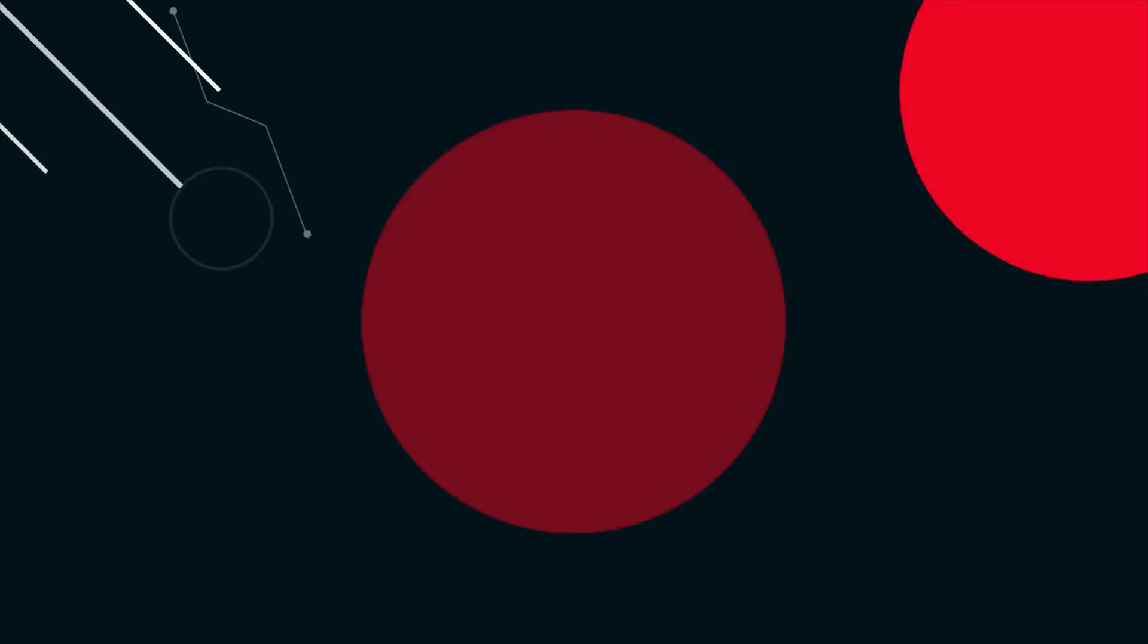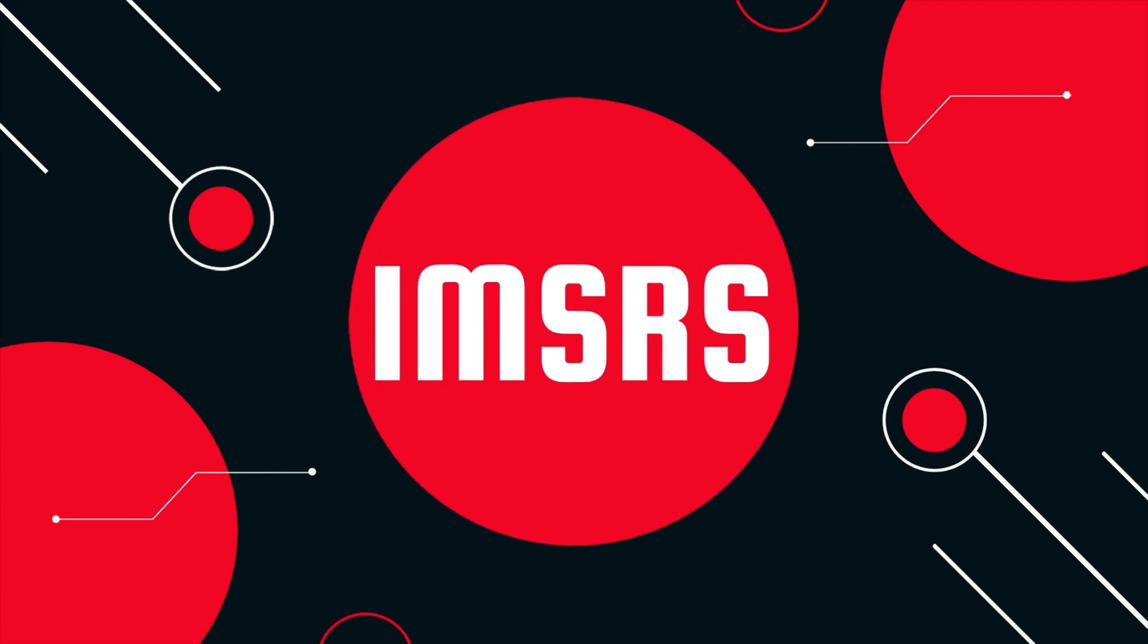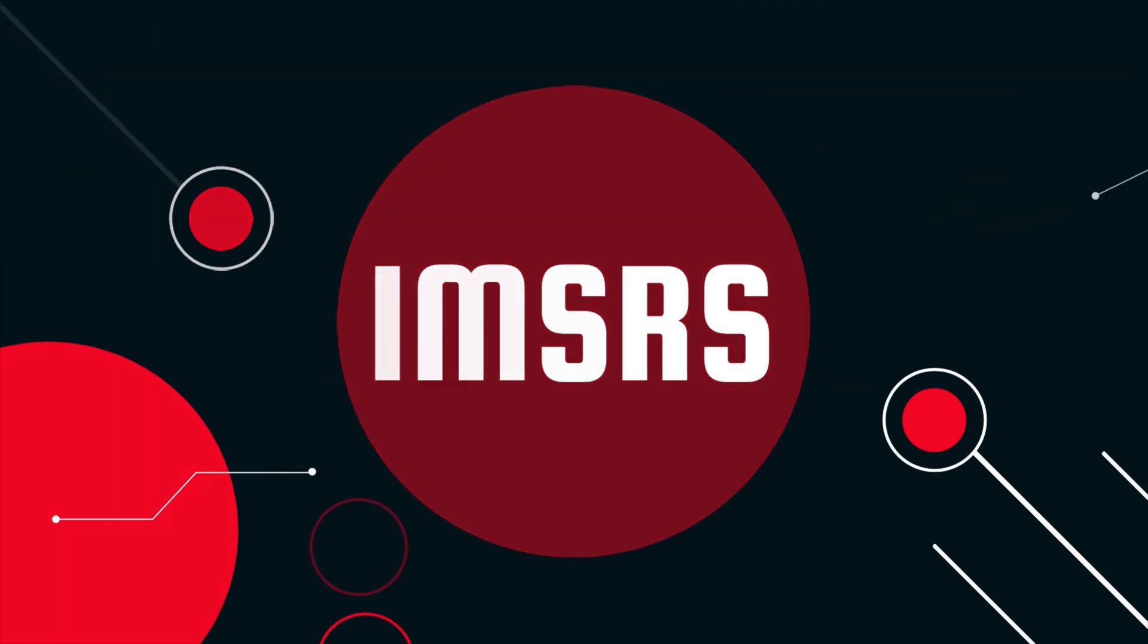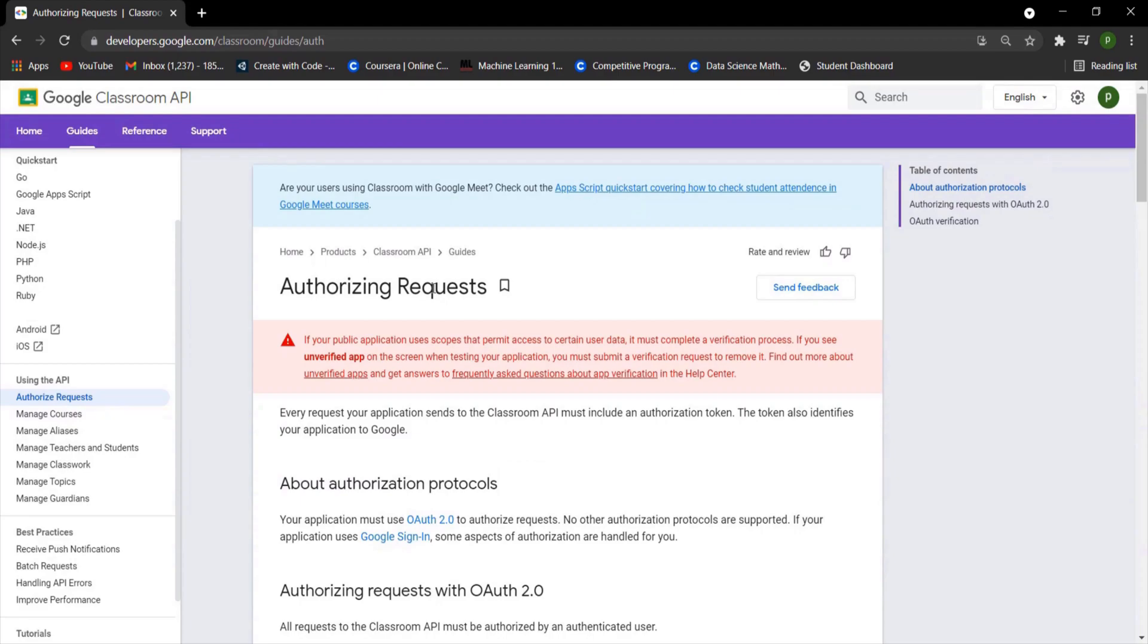Problem is the Google Classroom meet links change many times as teachers update them. Hence pre-saved G Meet links won't work. In order to solve this problem I'm going to use the Google Classroom API. Go to the link given in the description below.